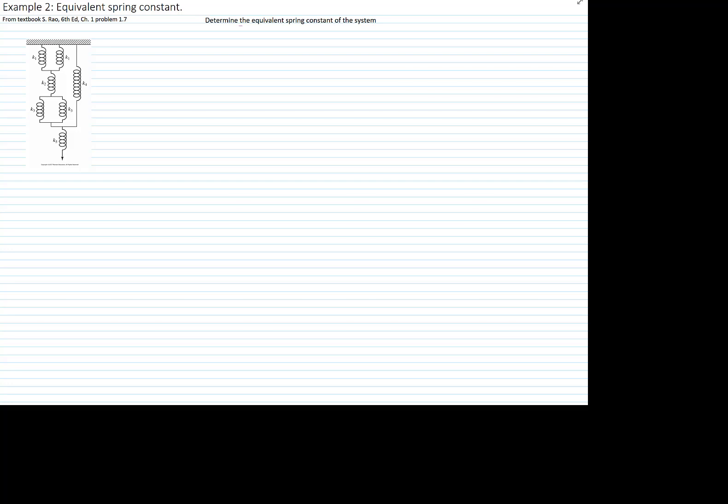This is example number 2 and we will find an equivalent spring constant. This is problem 1.7 from the textbook.